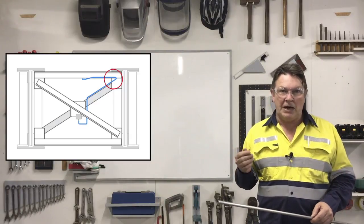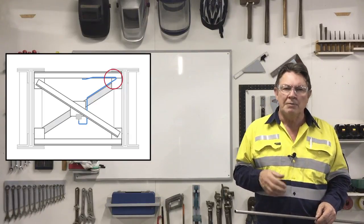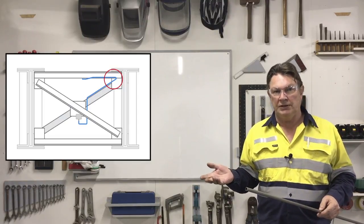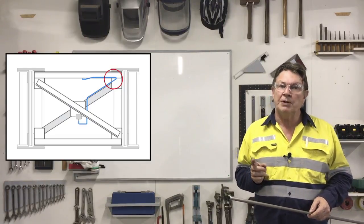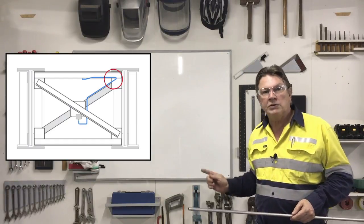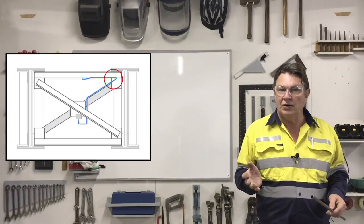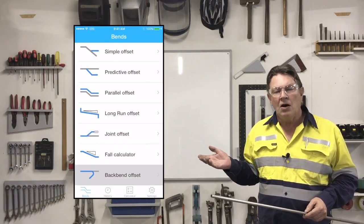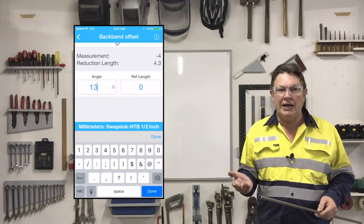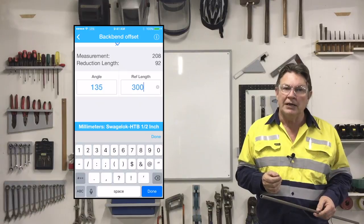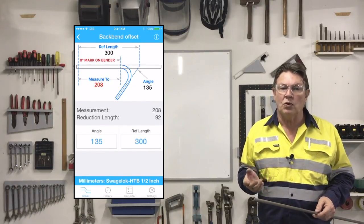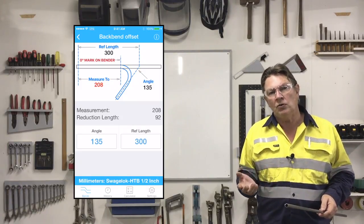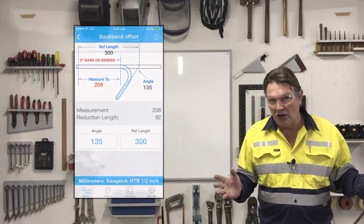Now this next offset, the back bend offset, may seem a little unusual but we included it anyway just for those special times when you could use it. And I've shown a layout here to help demonstrate when you could possibly use it. This offset calculates the location to place the zero mark of your benders in order to create a bend that folds back on itself for any bend angle greater than 90 degrees. On the calculator simply enter the reference length and the bend angle, and the calculation will tell you where to place the bend zero mark in order to make this bend accurately and for the required angle. This calculation will only deal with bend angles greater than 90 degrees, and if you put in an angle less than 90 degrees the app will tell you so — in a nice way of course.